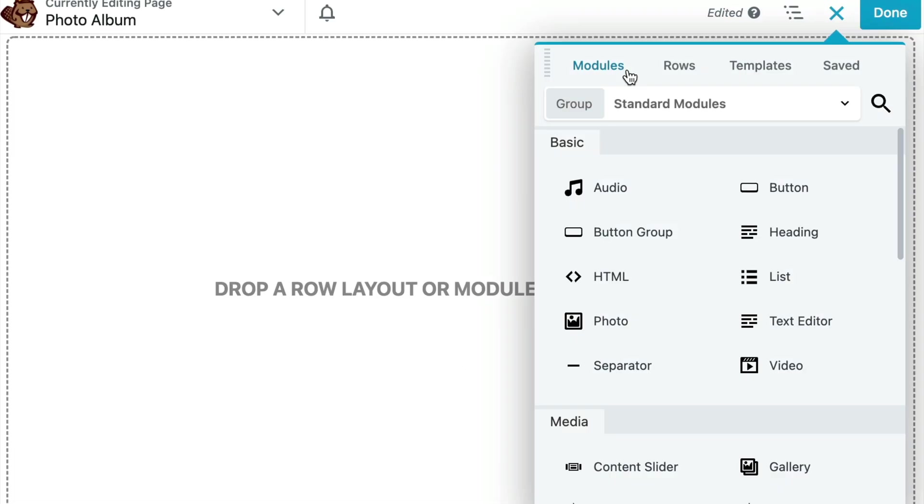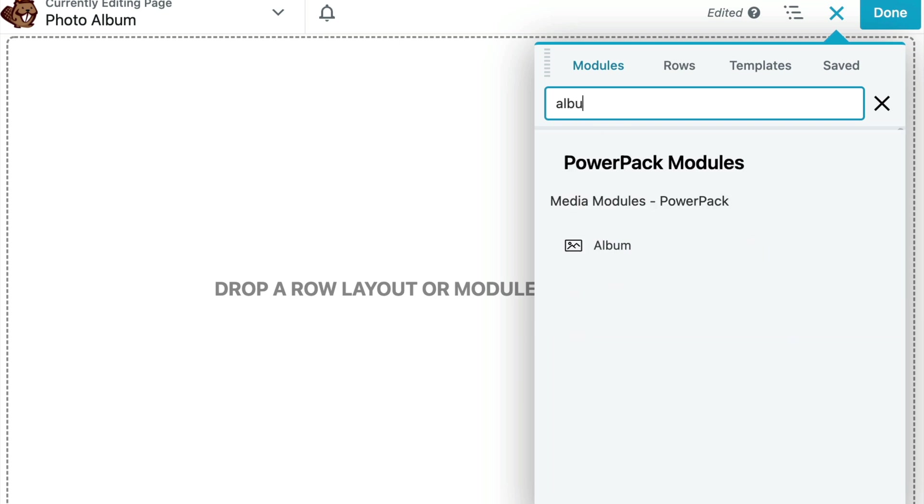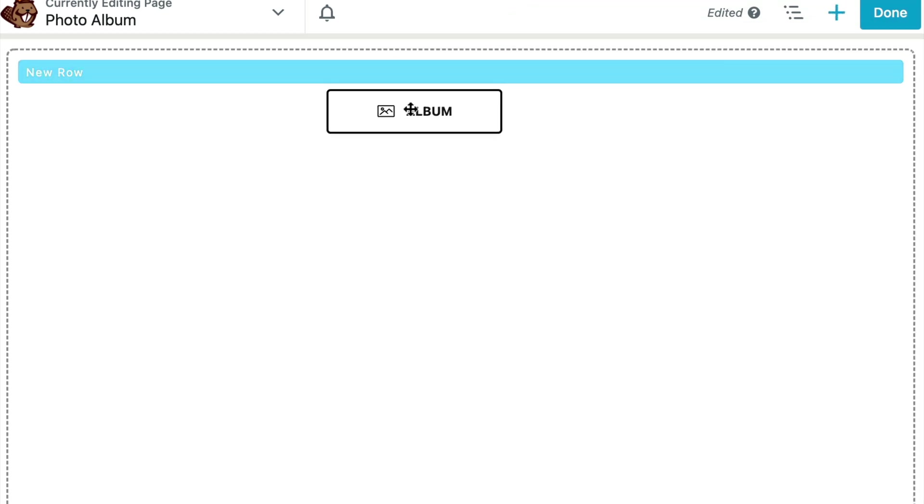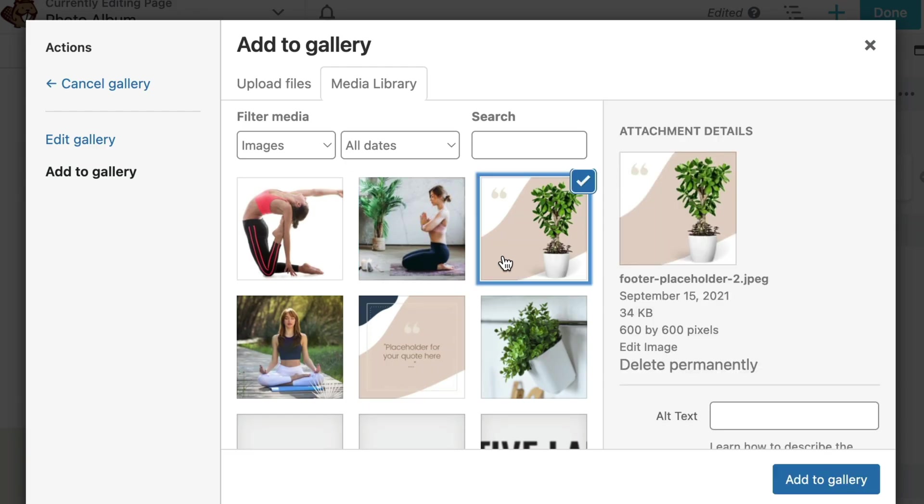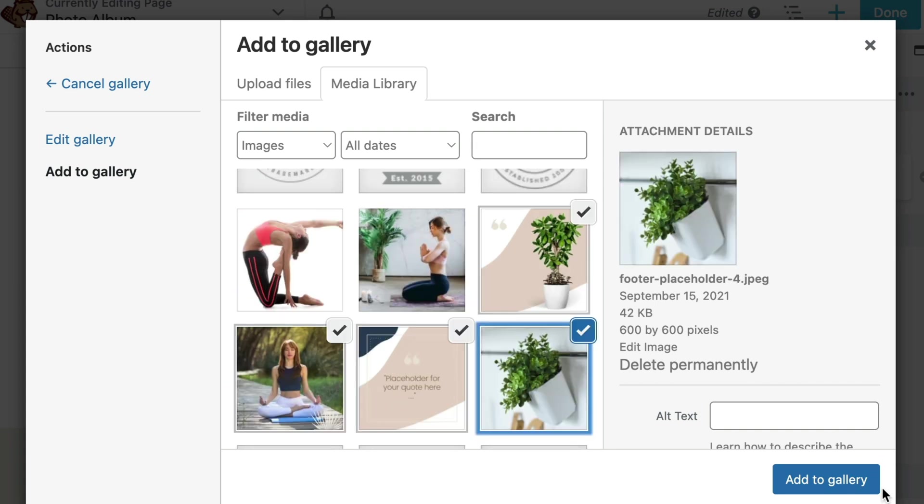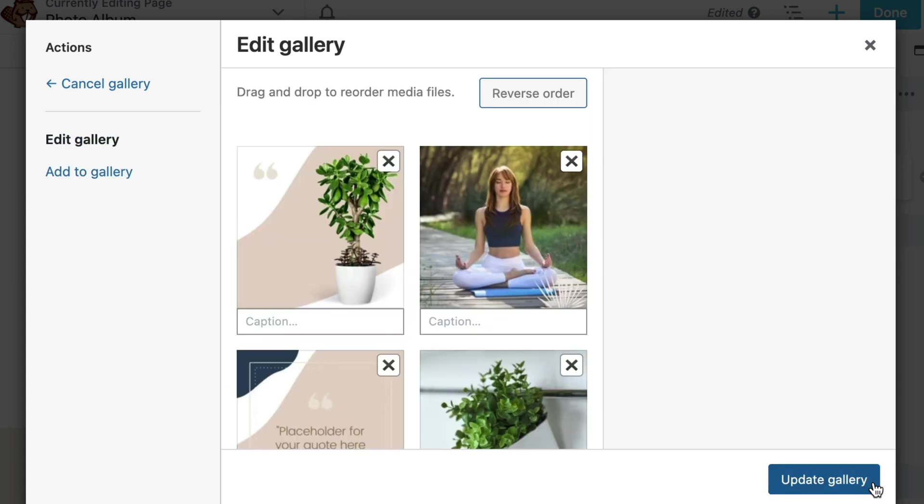From the Module tab, you can search for the Album module by Powerpack and drag and drop it onto the page layout. In the popup, from the General tab, click on the Edit Gallery link and select the photos you want to display in your album.